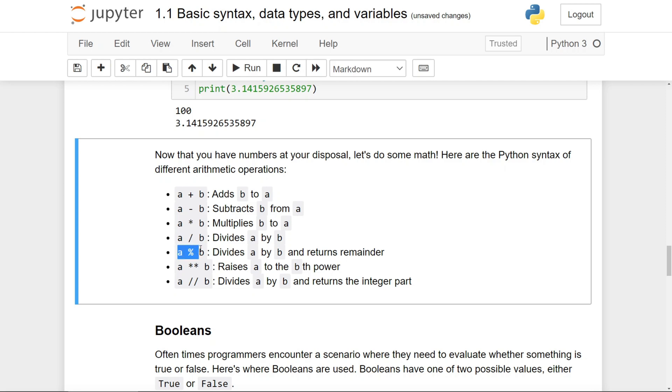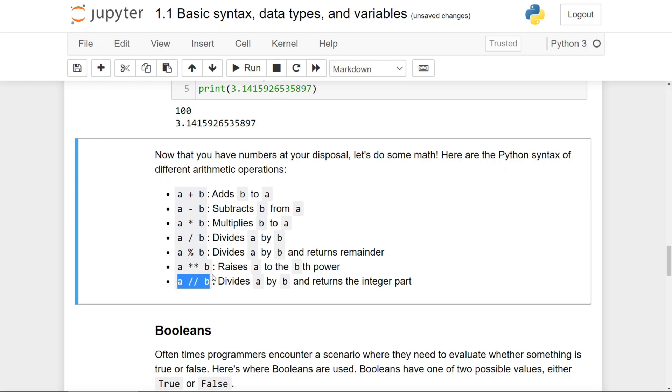This is known as the modulus operator, which divides A by B and returns the remainder of the operation. This is known as the exponentiation operator, which returns A raised to the Bth power. And this is the floor division, which returns the integer parts of the division.